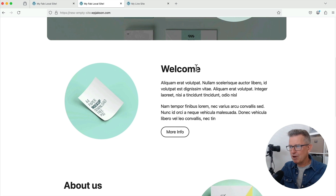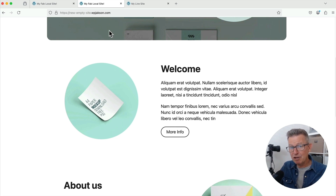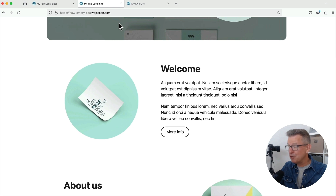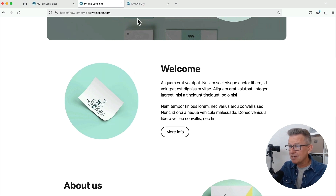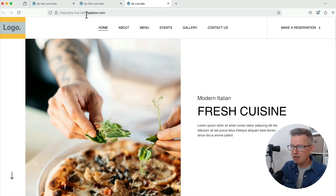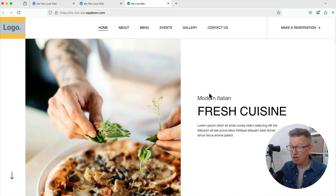Now, next question: how do we get a live hosted site down onto our local environment? Well, no prizes for guessing — you just do the whole thing but in complete reverse. So here's a live site, my live site. Modern Italian fresh cuisine — we like a bit of that.